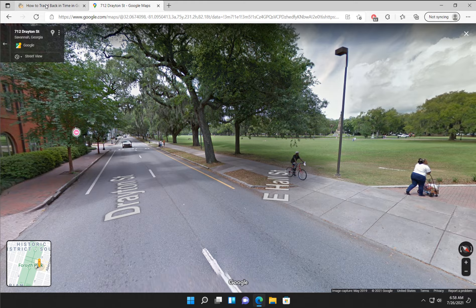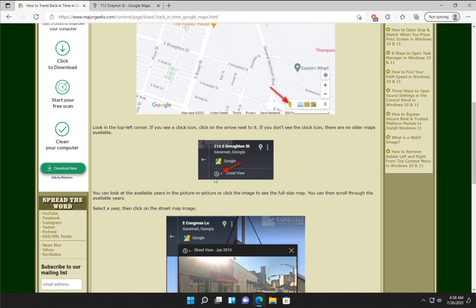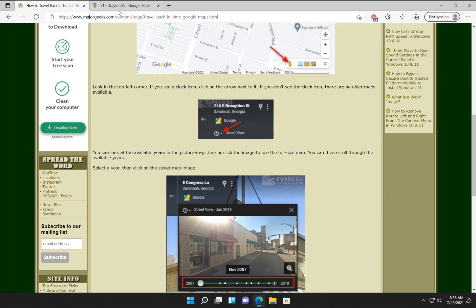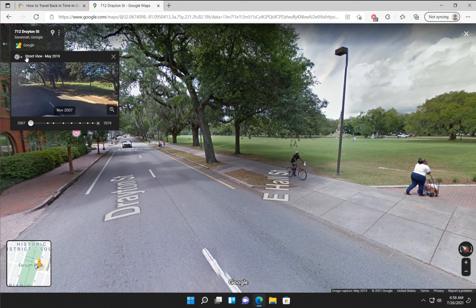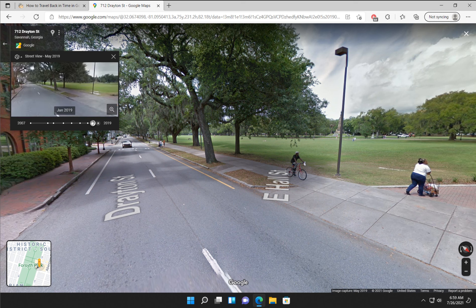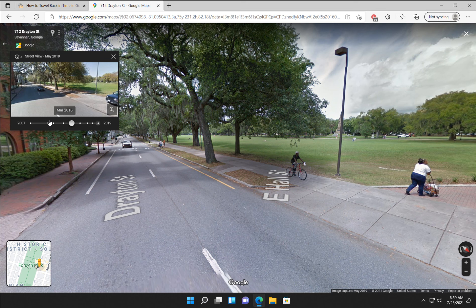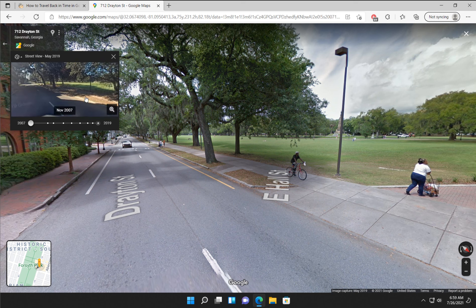So now that you're here, the big thing is to look for the clock icon — that is everything. If you do not see it, there is no older time to go back. If you see it, you click on it, and it will vary from time to time. As you can see, we can go back to January 2019, March of 2016, and all the way back to November of 2007. So now we just click on this.